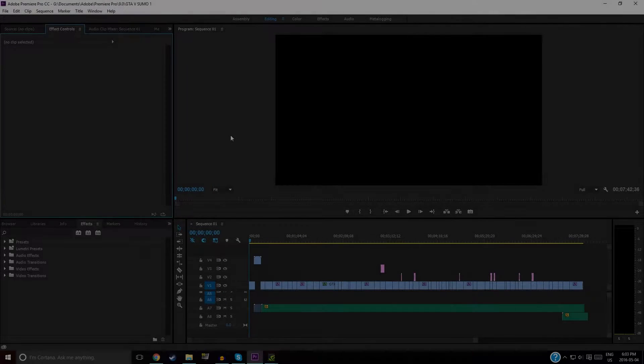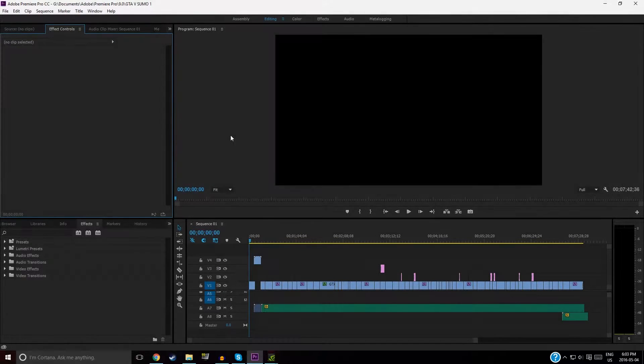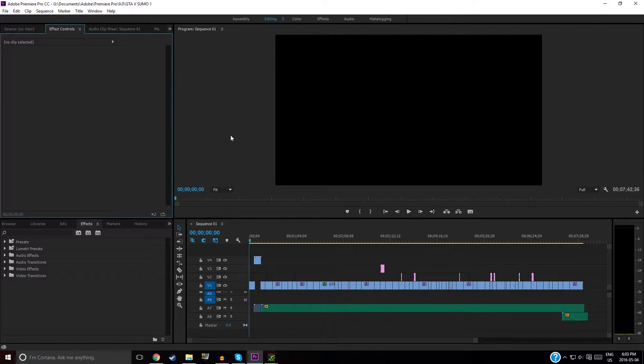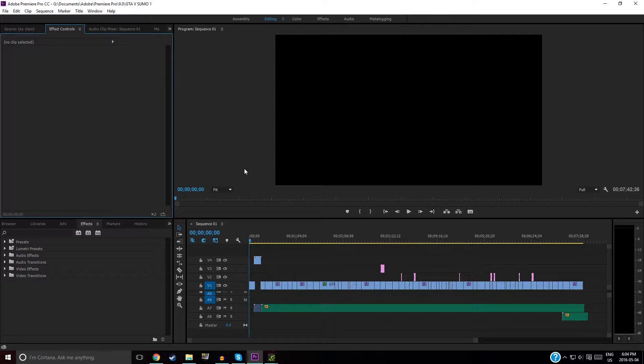Hey guys, welcome back to Zeki-Teki. Today I'm going to show you the best export settings, in my opinion, on Premiere Pro CC 2015 in 2016.